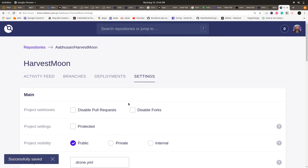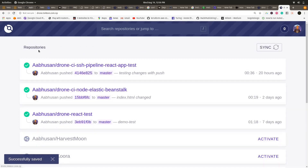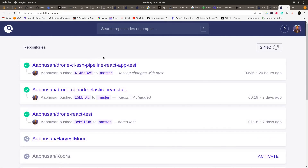That's how we set up a Drone CI server on Linux. You can also set it up on Windows and Mac — check the Drone CI documentation for more details. Thank you for watching. I hope this video was informative. If you are new to the channel, please subscribe and support me — it will motivate me to make more videos. Have a good day, bye bye!